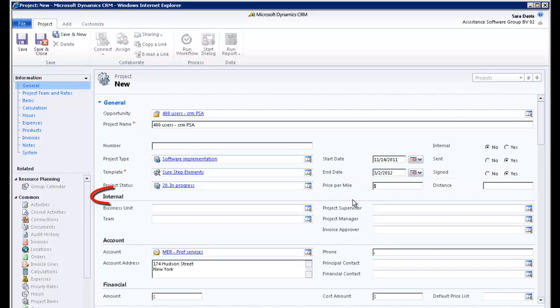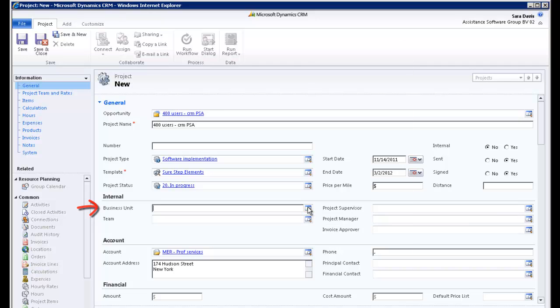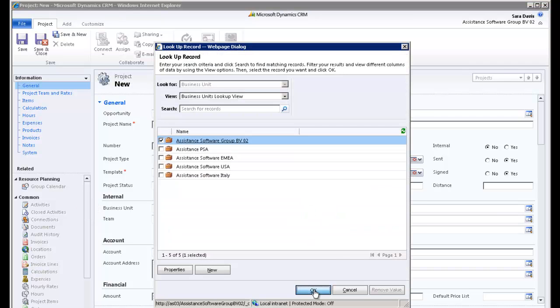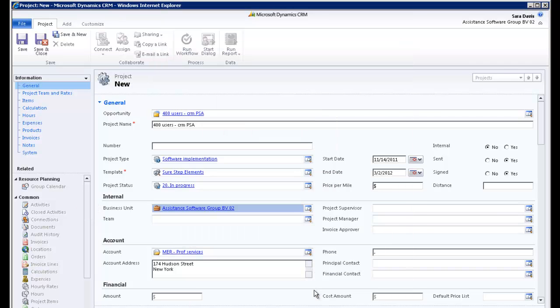In the next section, you will define the internal properties of the project. The business unit will be used for financial integration with the accounts receivable of your financial back-end system.